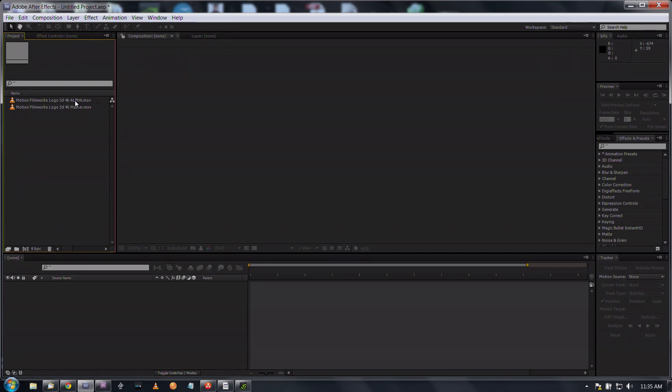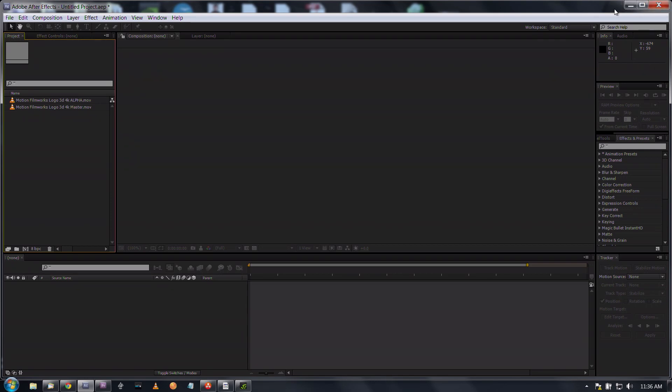An alpha mat tells the program what to do with the transparency. The three programs I'm going to be working with today are Premiere, After Effects, and DaVinci Resolve. Unfortunately I'm not on a Mac so I don't have Final Cut, but I'm sure you could dig it up on YouTube somewhere.